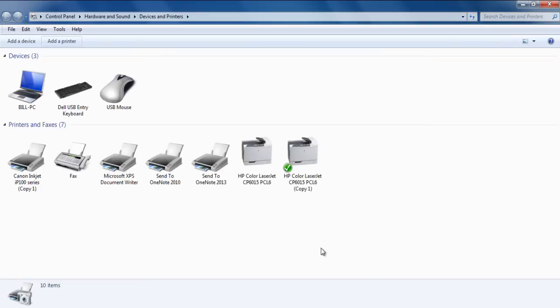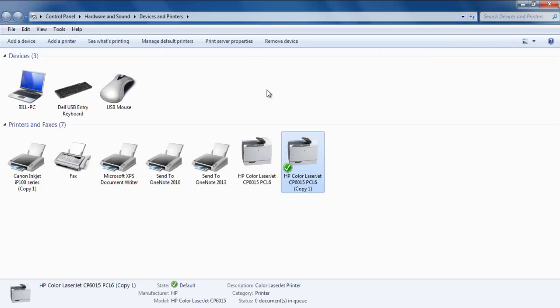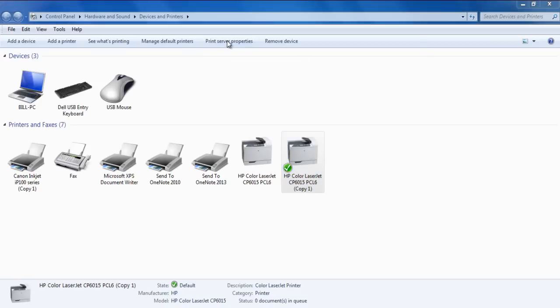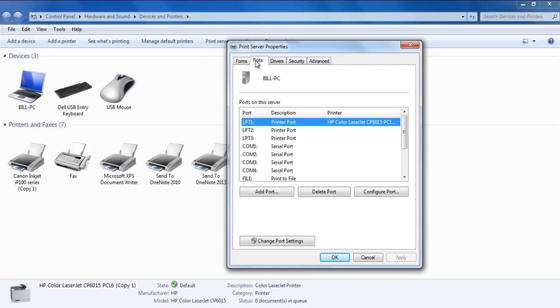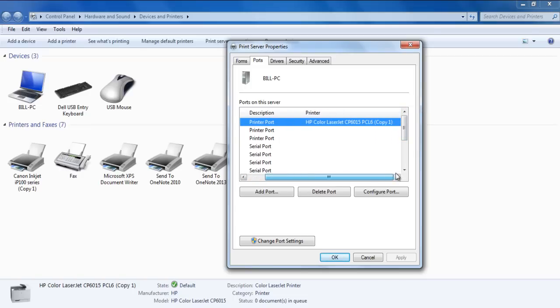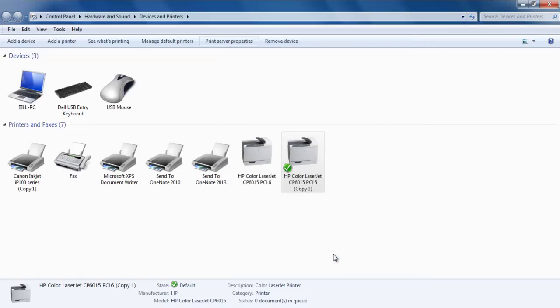Now in the Devices and Printers window, click on the Print Server Properties button on top. When the Print Server Properties window opens up, move over to the Ports tab. Over here, you can see that your printer is successfully installed and it is using the LPT1 port. Click on OK to close this window and that's it. You have successfully installed your Print Server.